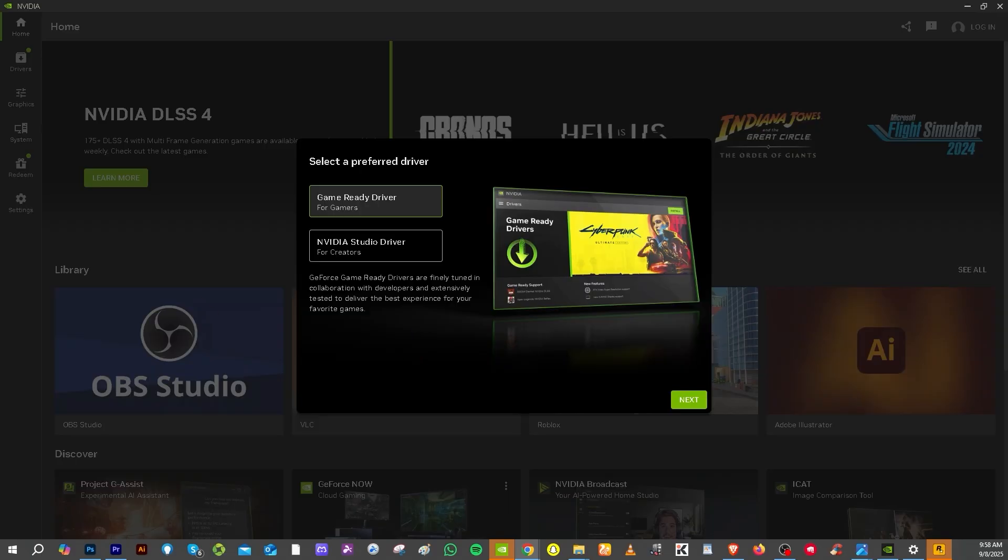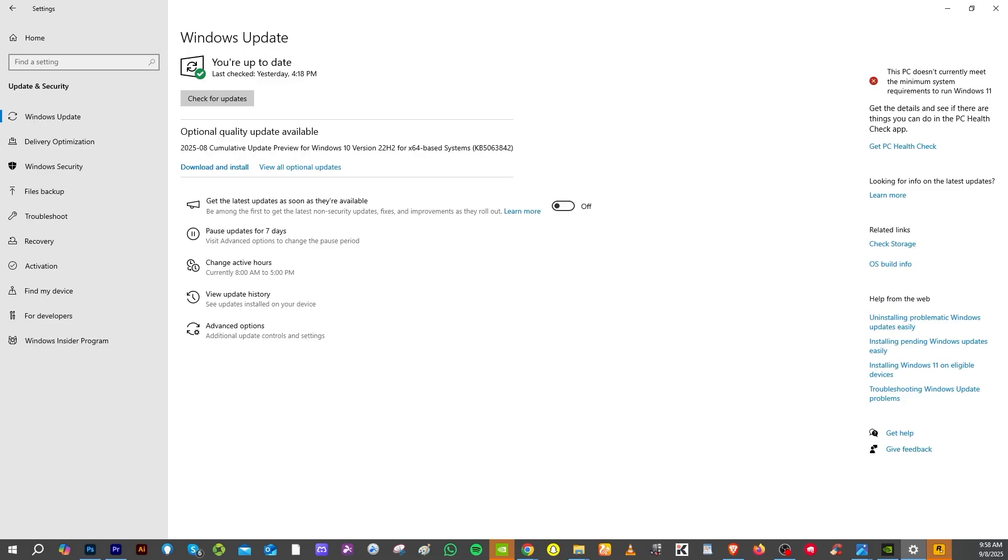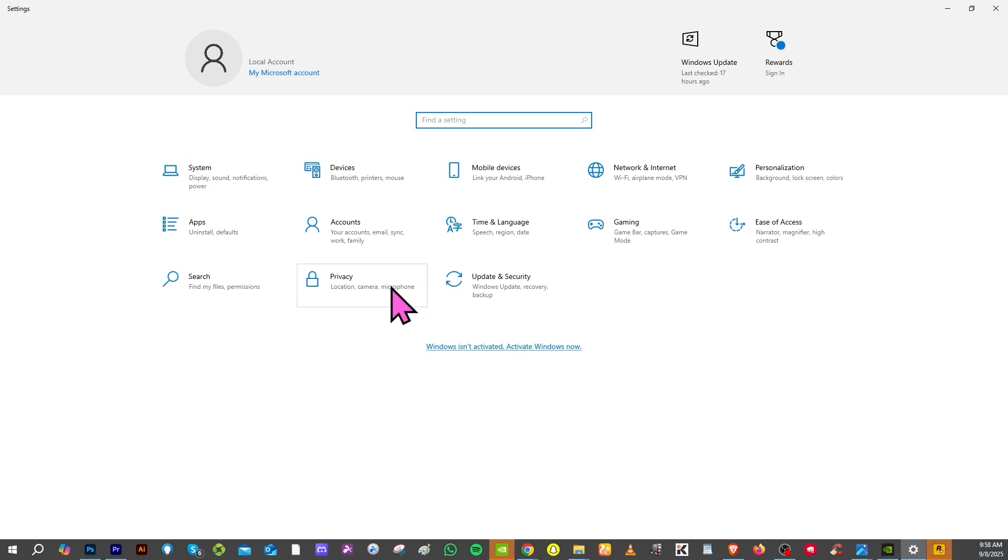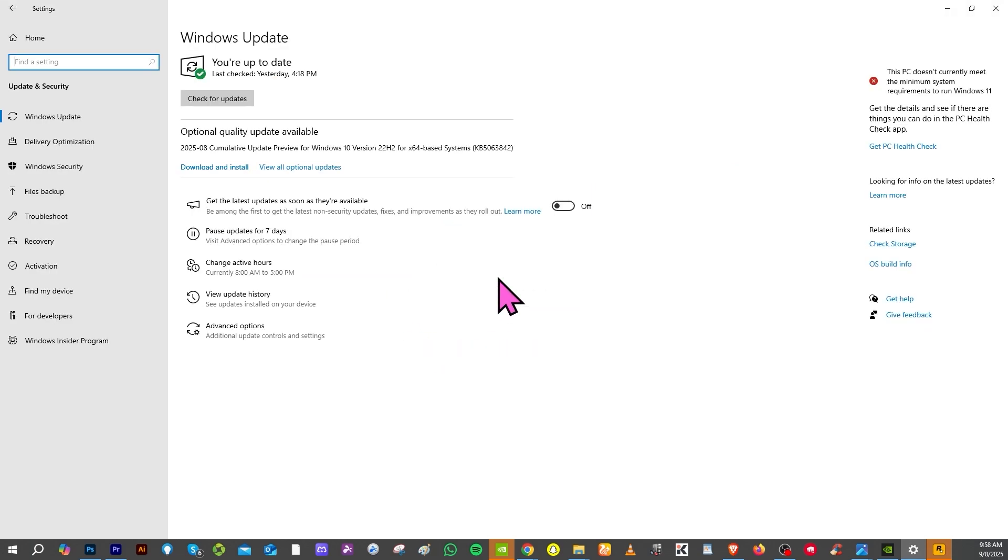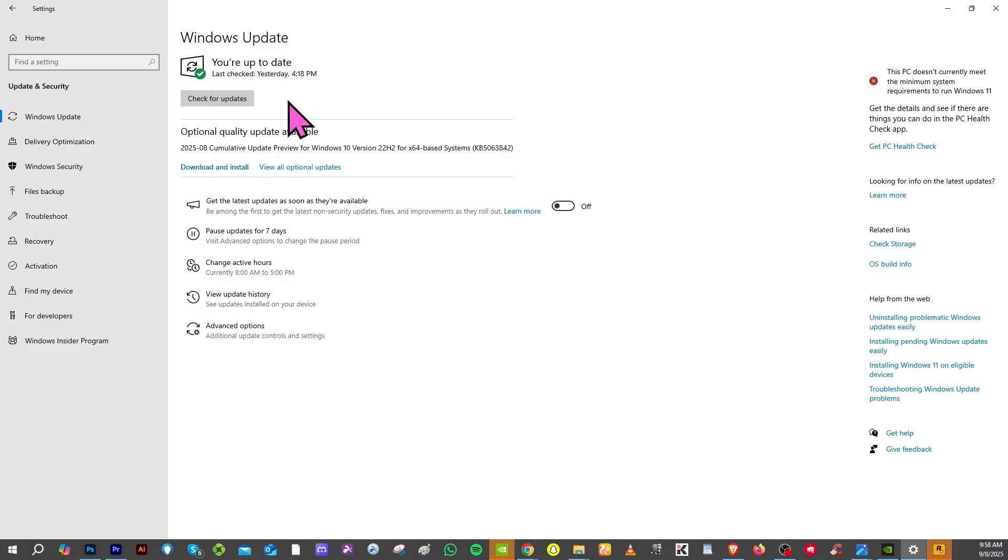Another option is to go to Systems and Security, go to the Windows Update. Similar to the GPU drivers, make sure your Windows updates are installed. Click 'Check for updates,' and that could potentially fix the problem.